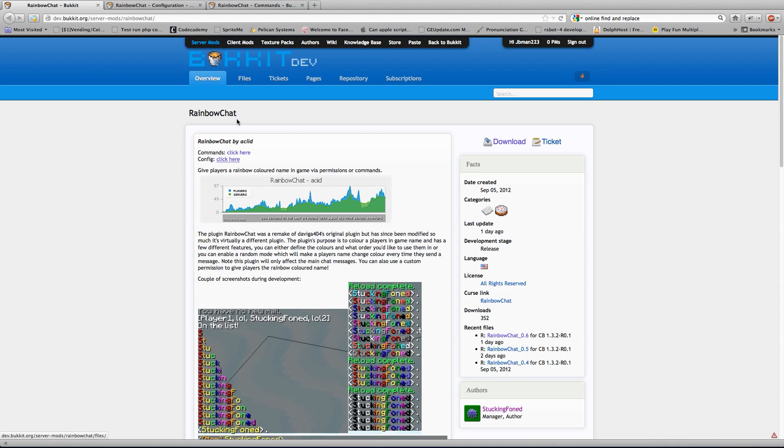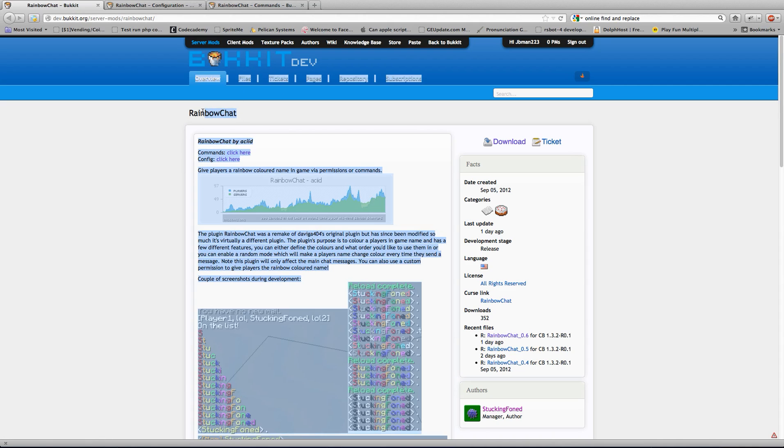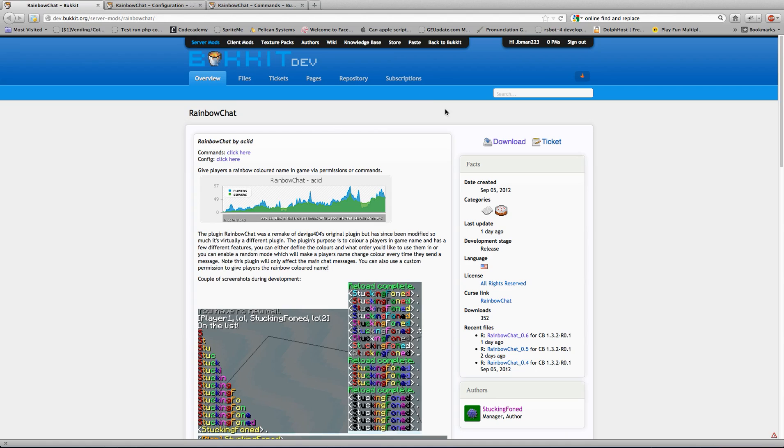Now this is Rainbow Chat that I found. It was created on September 5th, brand new, 352 downloads.